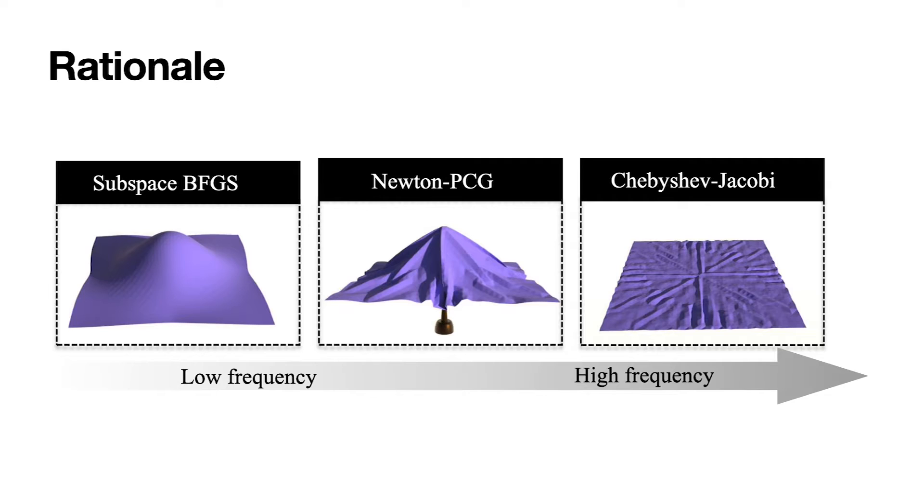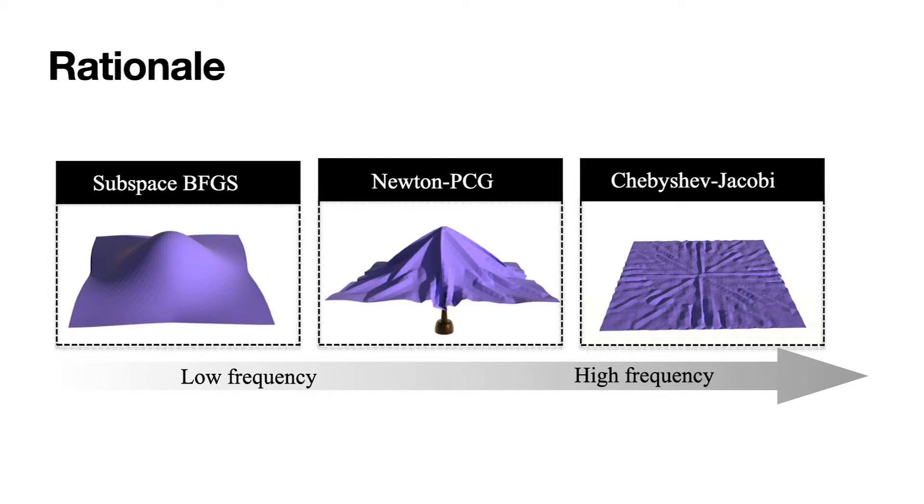We propose a novel cloth simulation method that combines subspace integration and interactive relaxation techniques within projective dynamics to efficiently compute both low- and high-frequency cloth motions.